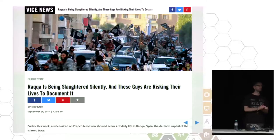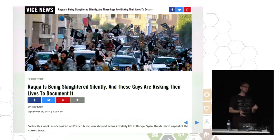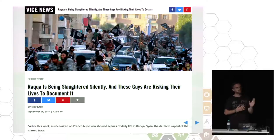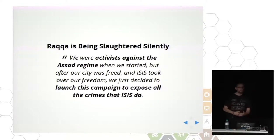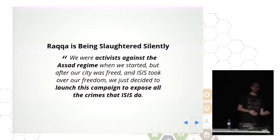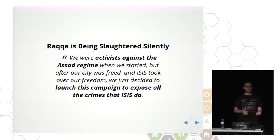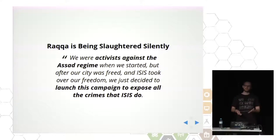There is a particular group of activists in Raqqa called 'Raqqa Is Being Slaughtered Silently.' These are people who previously were activists against the Assad regime, publishing the wrongdoings of the government. When ISIS took over, they decided to switch and be even more upfront and courageous by publishing everything that ISIS was doing to their city.